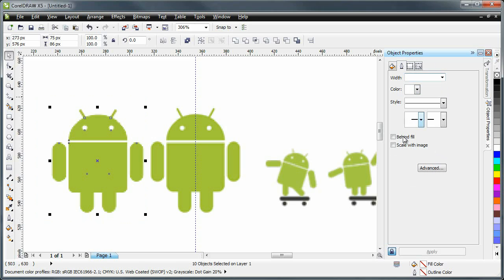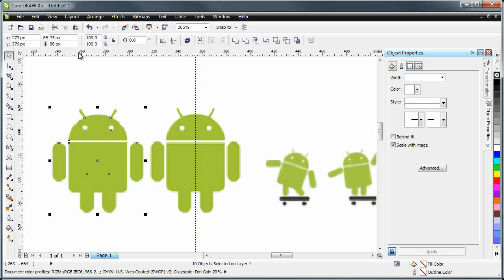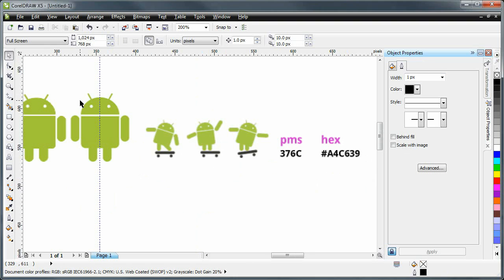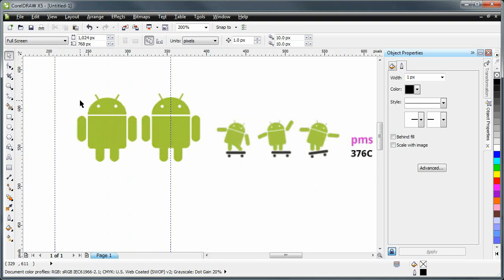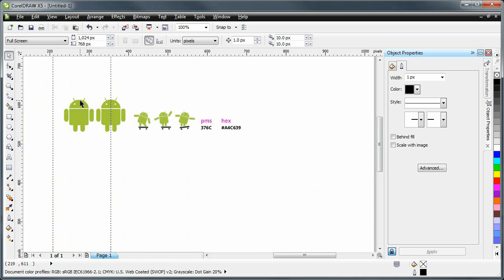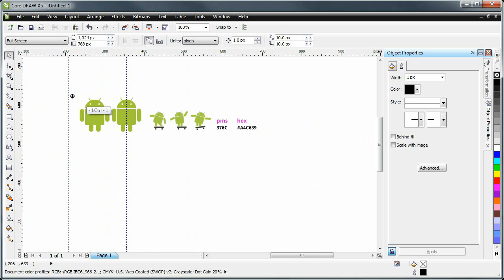And one thing I'd like to check is this box here, which is scale with image. And that relates to the outline. And that just makes sure that all of my outlines, even though they're invisible, are going to scale to the correct sizes as I resize the image.